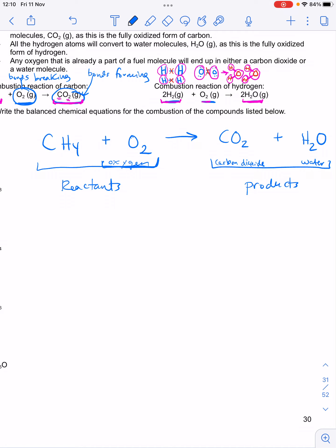The problem with the equation right now is that it's not balanced. There's one carbon on the left and one on the right, so carbon is fine. But there are four hydrogen atoms in methane and only two in the water molecule. To balance the chemical equation, we add large numbers in front of the chemical formulas. With four hydrogen atoms on the left, I also need four on the product side — so I need to form two water molecules.